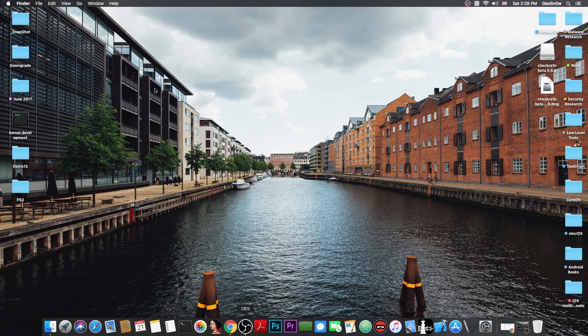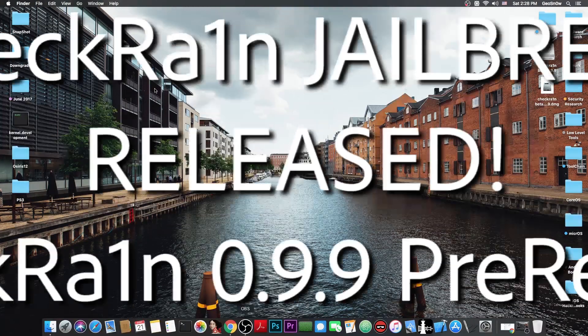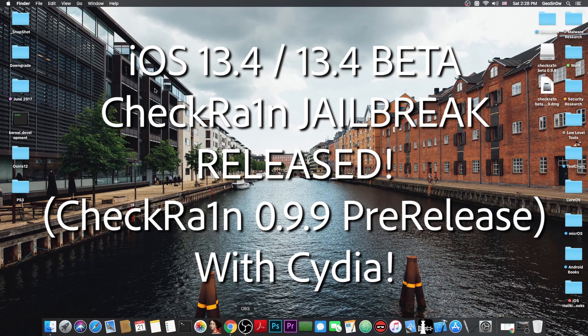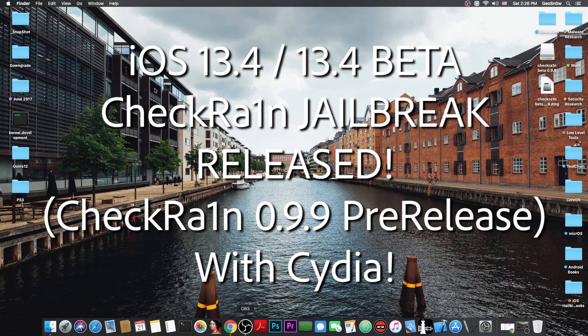What's going on YouTube? GeosNorite here. So in today's video I'm going to show you how to jailbreak iOS 13.4 and of course 13.4 beta.